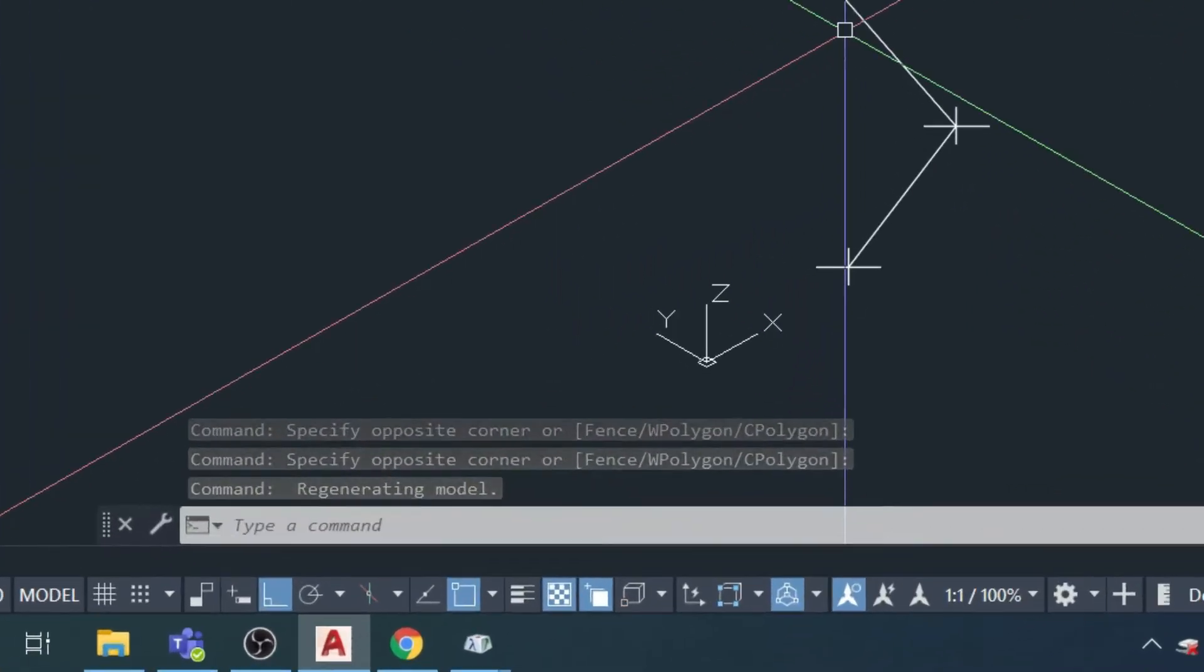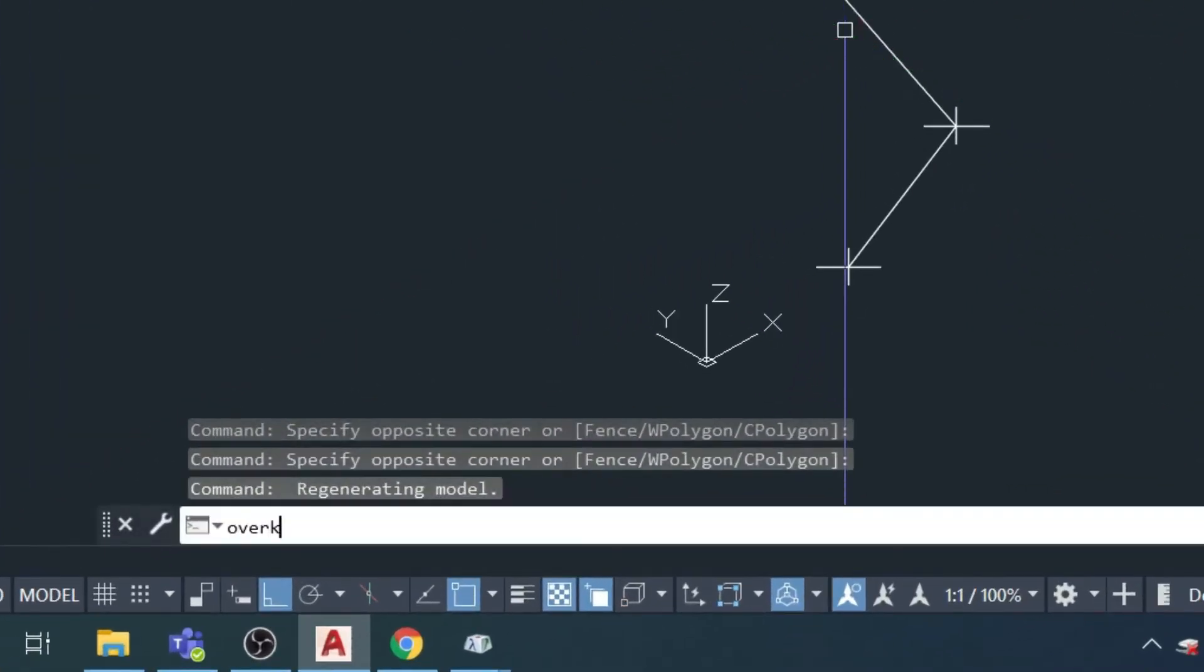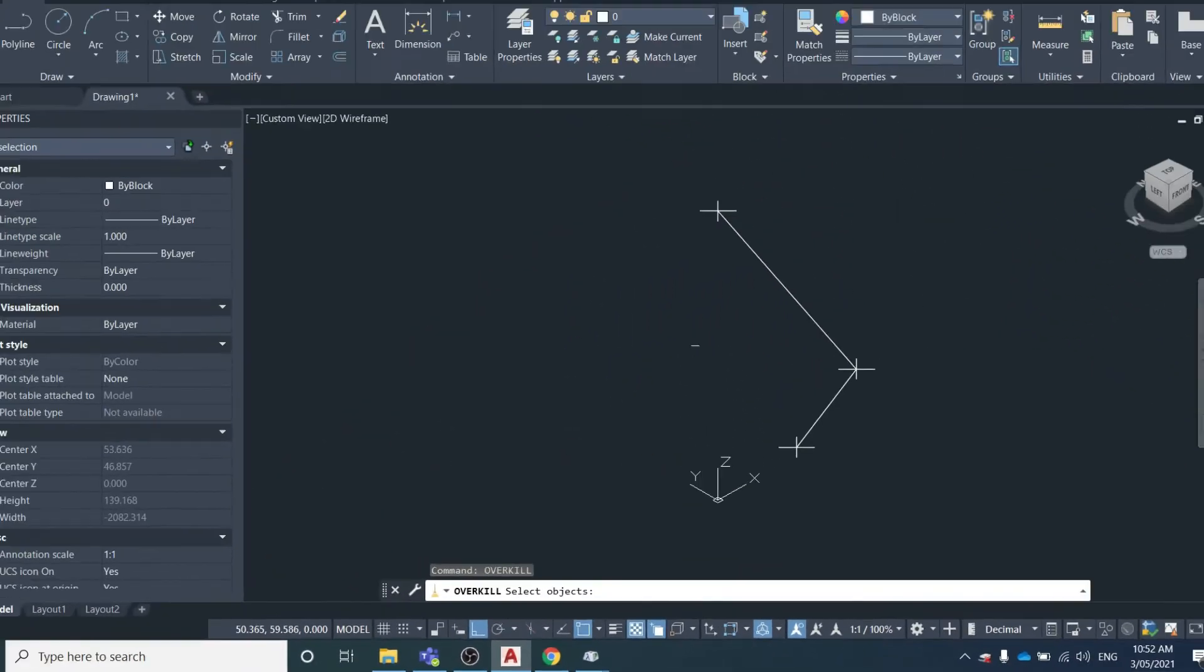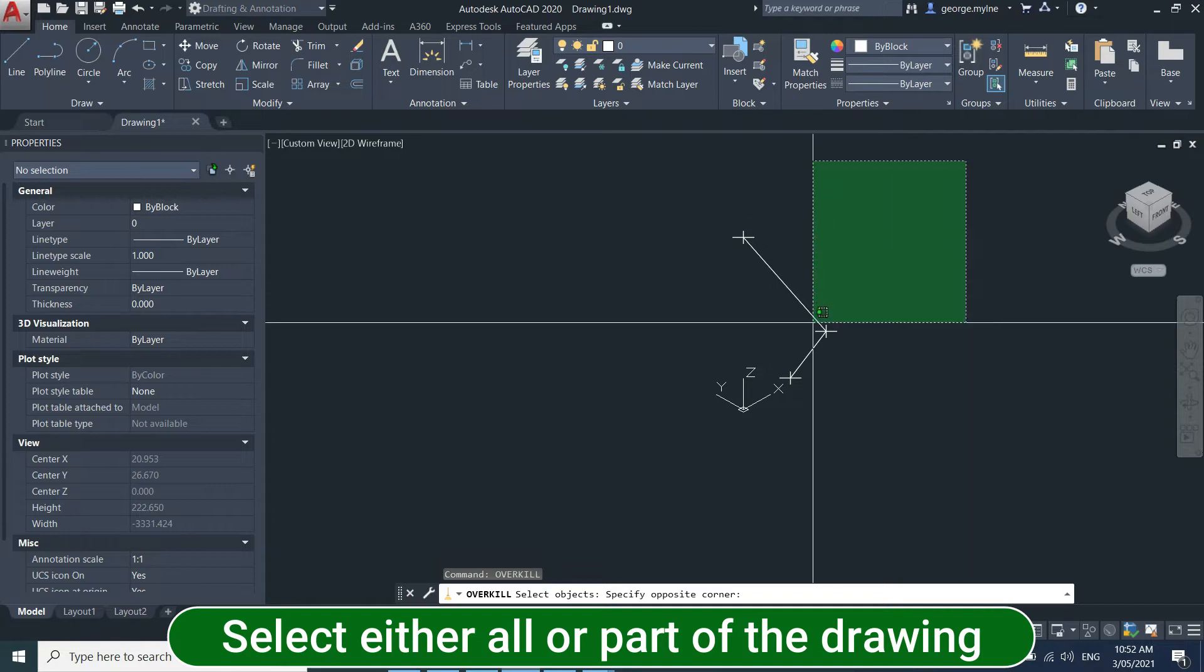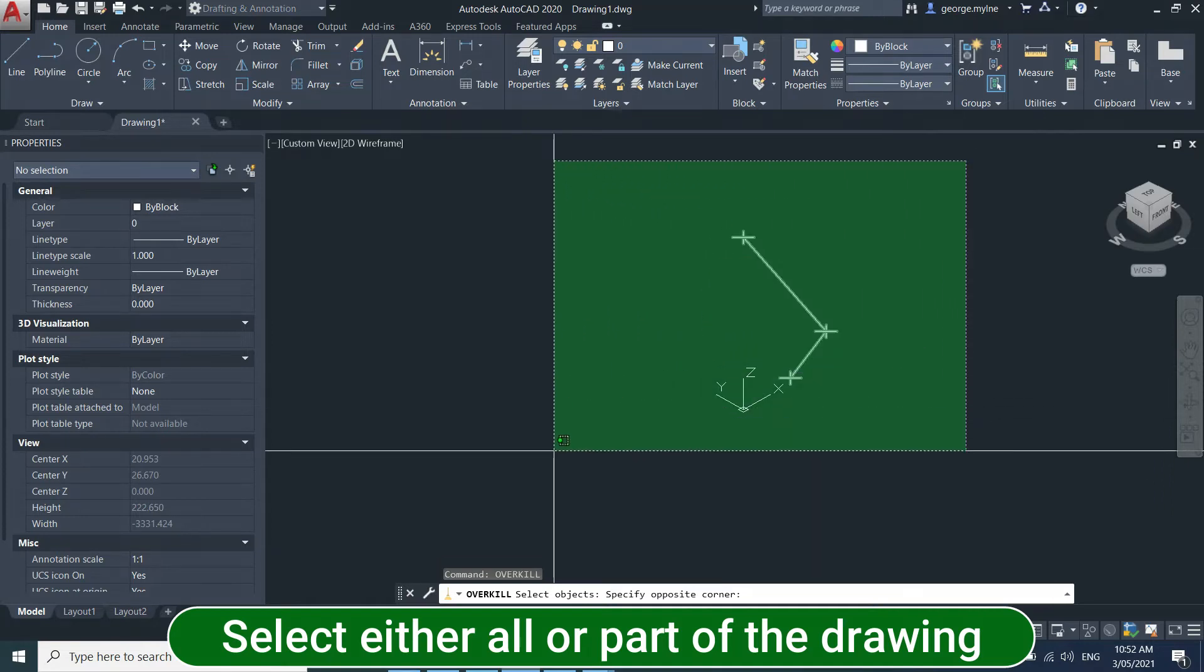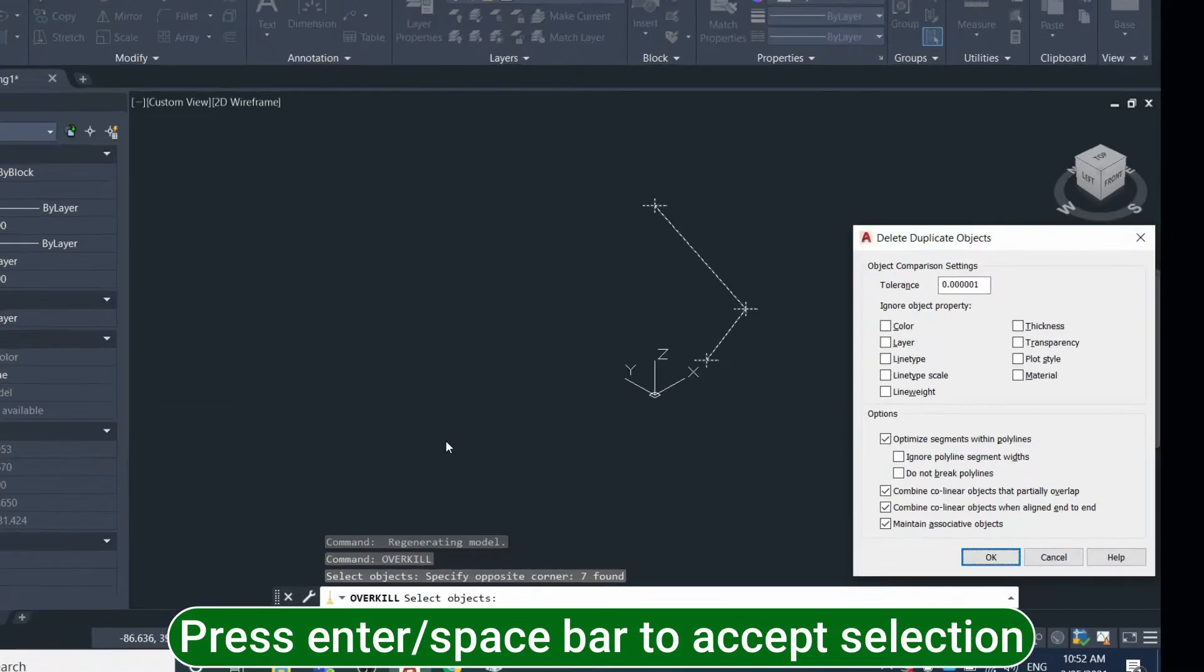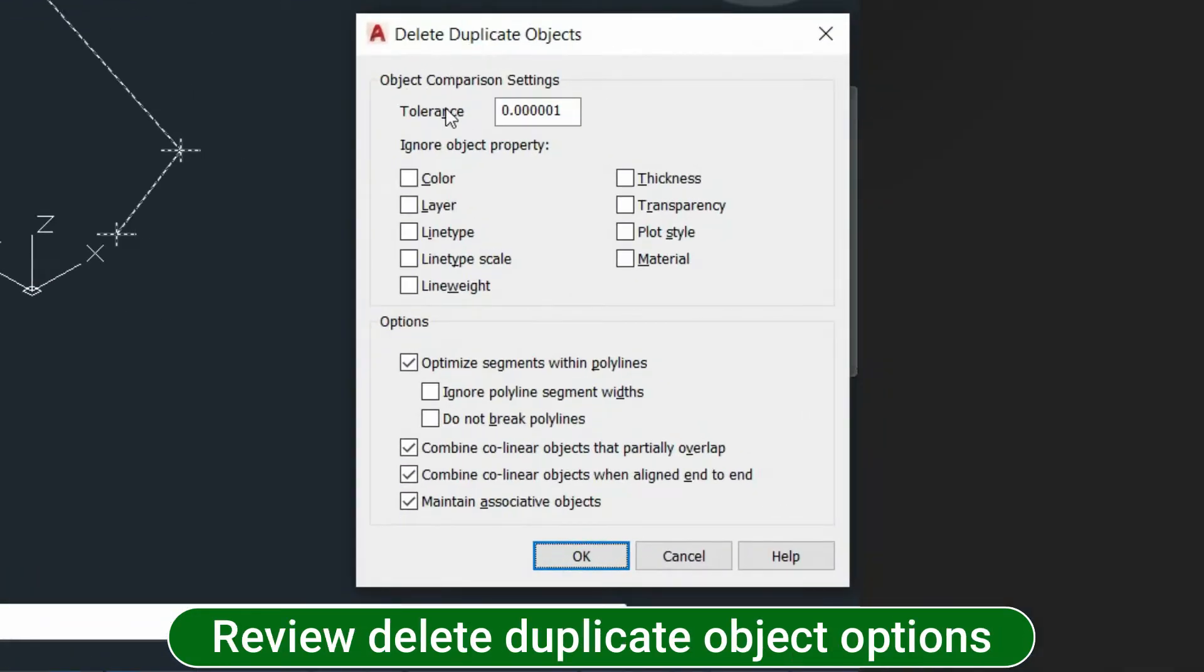To do this, you use the overkill command and you've got to select the objects that you want this to apply to. So we'll just select everything, hit space.